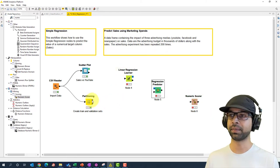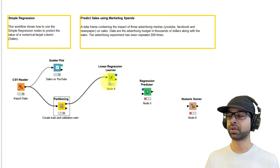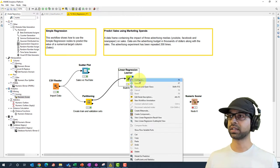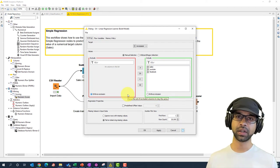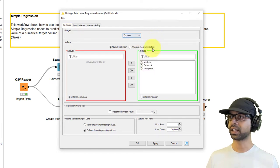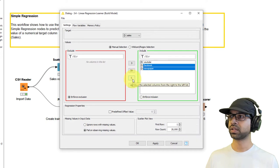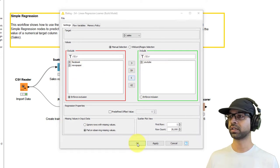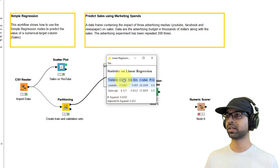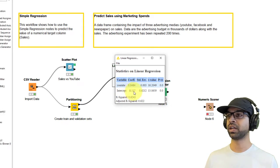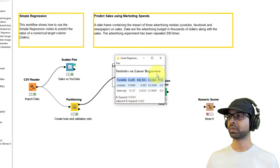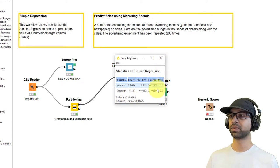First, we're going to build the model. Take the first 80 percent of the data and put it into the regression learner — this is the 'Build Model' step. Right-click and configure: choose Sales as the target feature, and remove Facebook and Newspaper, keeping only YouTube. Click OK and execute, then open views. We get a coefficient for YouTube and an intercept of 8.117, with an R-squared of 0.62.